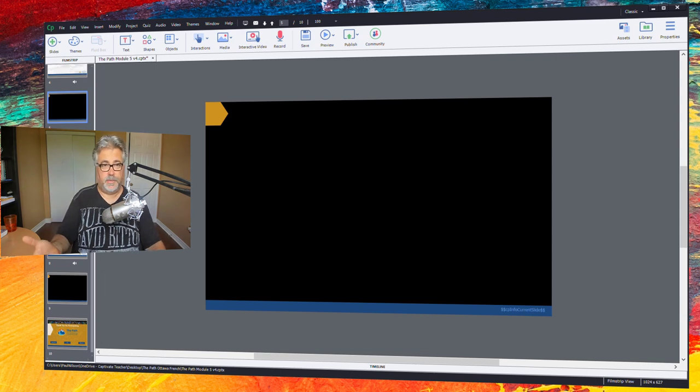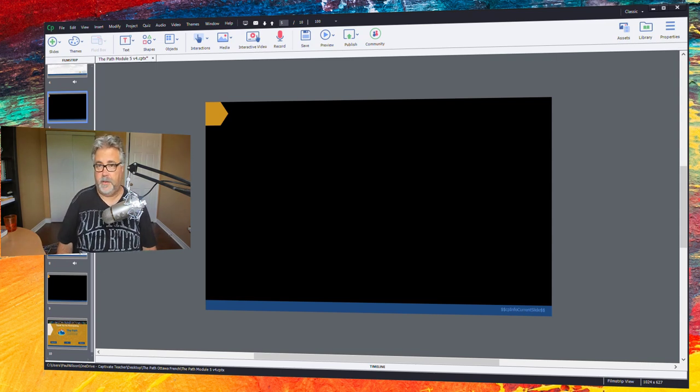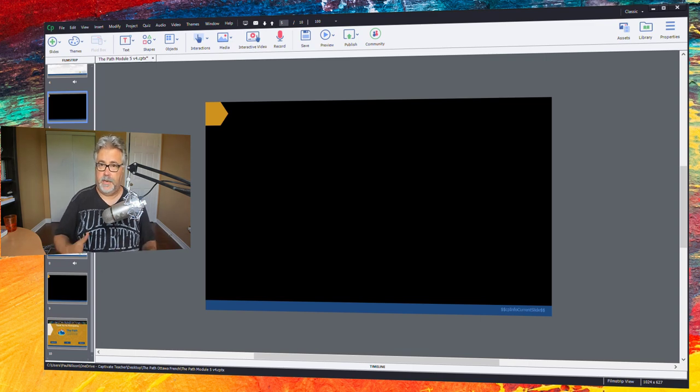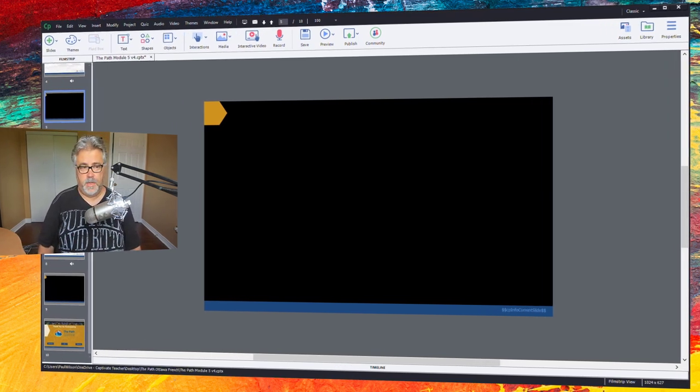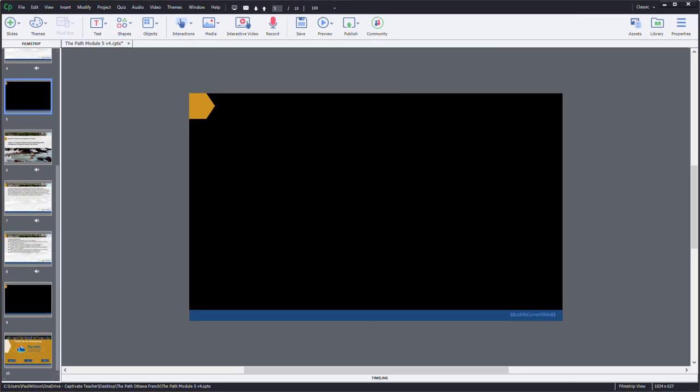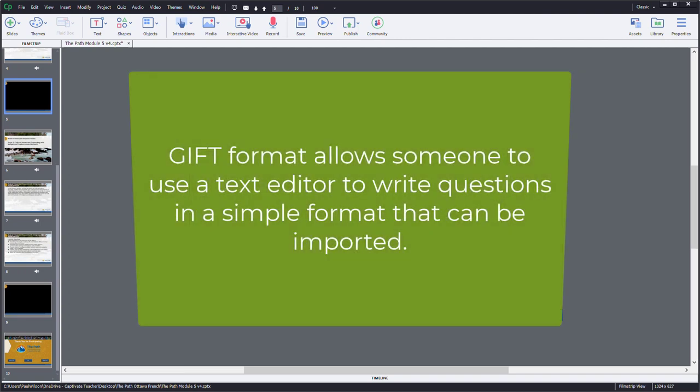In my case here in Canada, there are two official languages, so almost every e-learning that I have to design or develop needs to be translated into French as well. So I'm partway through this project here. Now I've already received back all of my question slides in a GIFT format file and I'm about to import them in.